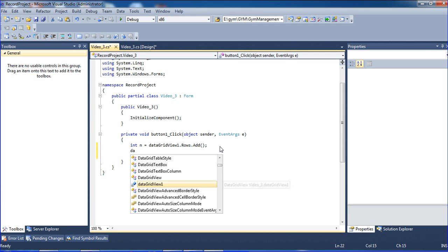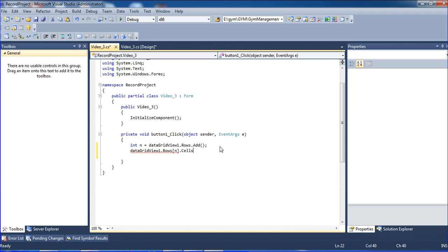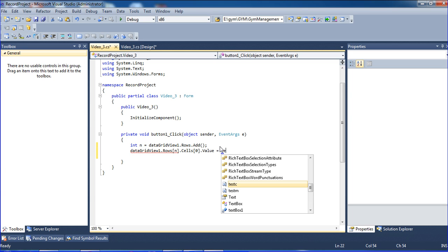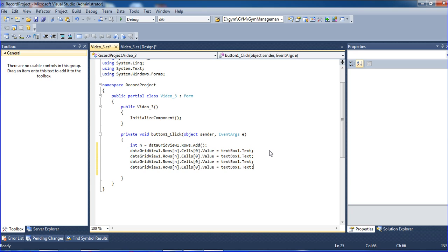Now in the button click code, I write DataGridView1.Rows[index].Cells[0].Value = TextBox1.Text. Then I copy that line and paste it for cells 1, 2, and 3, changing the cell index and corresponding TextBox number for each column — Name, Age, and Salary.